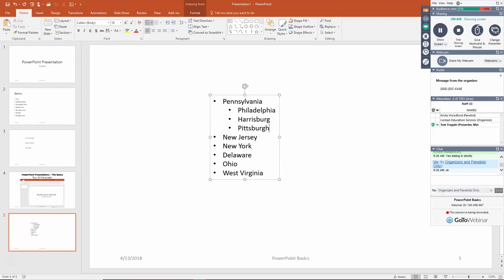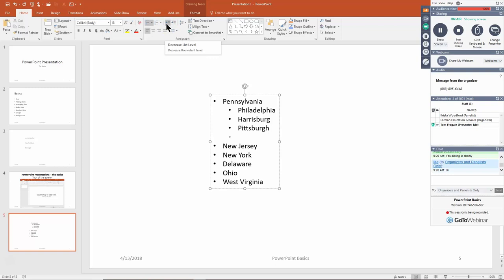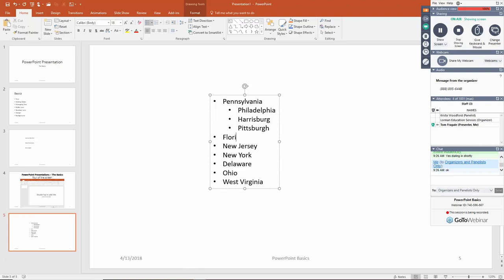To return to the previous bullet level, click the Decrease List Level icon (pointing left) or press Shift+Tab on your keyboard. You can go in as many levels as you want using the right-pointing icon, and go back out with the left-pointing icon. I'll type in another state at the outer level — Florida.